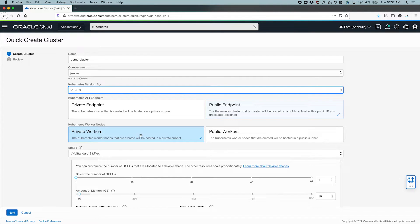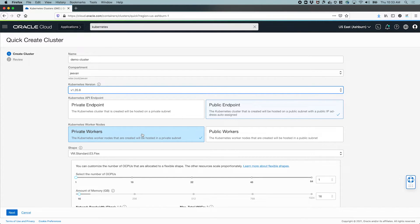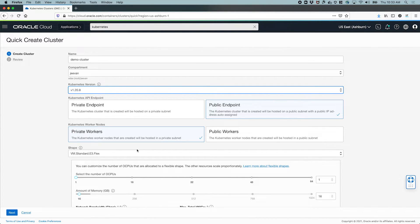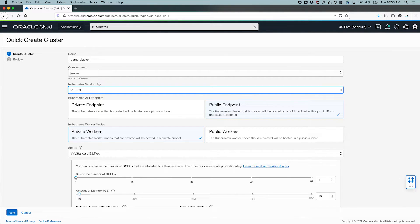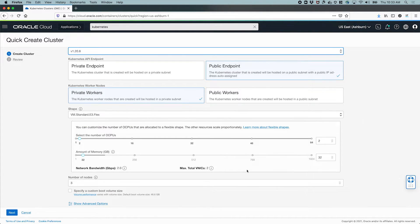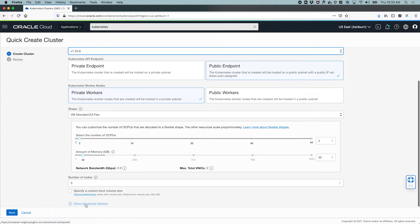The worker nodes. We have two options for the worker nodes. These are the nodes on which our applications will actually run and I'm going to choose private worker nodes, basically the default here. This will create these worker nodes in a private subnet and I'll also choose the shape. The default shape that's chosen for us here is E3 flex and I'm going to stick with that. These flex shapes you can choose the number of CPU. So let's just bump this up to like two CPU and 32 gig nodes and I'll create three nodes.